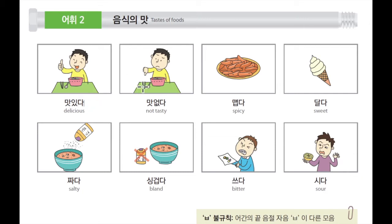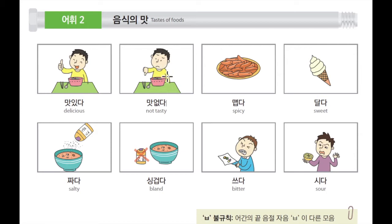Next, 다음으로 이것은 맛없다. It's not tasty. It's not good. Like this food is not good. 이 음식은 맛이 없다. Because this guy looks very sad. 왜냐하면 이 남자가 표정이 안 좋은 모습을 보이고 있으니 이 음식은 맛이 없다. Not tasty.